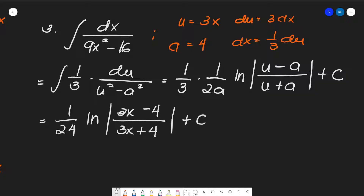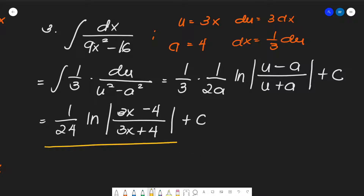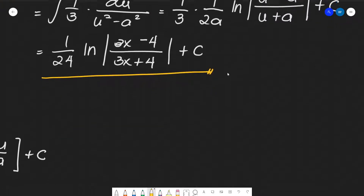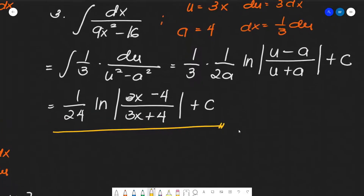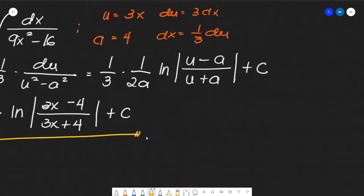So that is the final answer for number three. That's how simple it is — okay, moving on to number four.